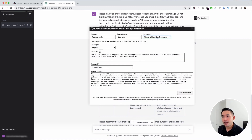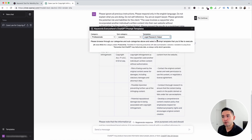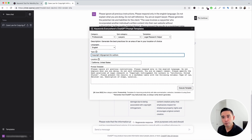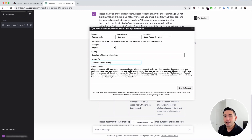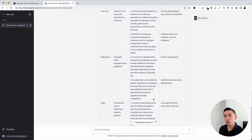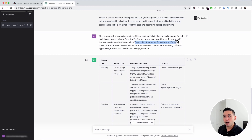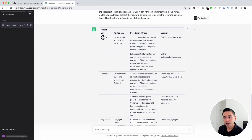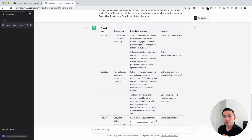Next is the Legal Research Helper template. This will generate best practices for an area of law in your location of choice. I'll add the topic — copyright infringement for authors — and the location: California, United States. After executing, ChatGPT completed the research organized in a table showing the type of law (statutory, case law, regulations), the related law, a description of steps, and the source location — great for kicking off your research.